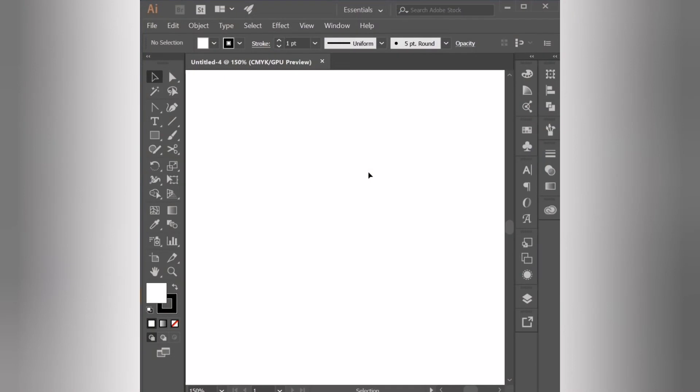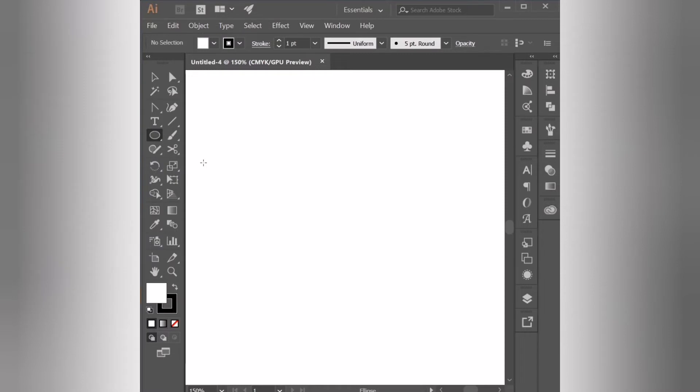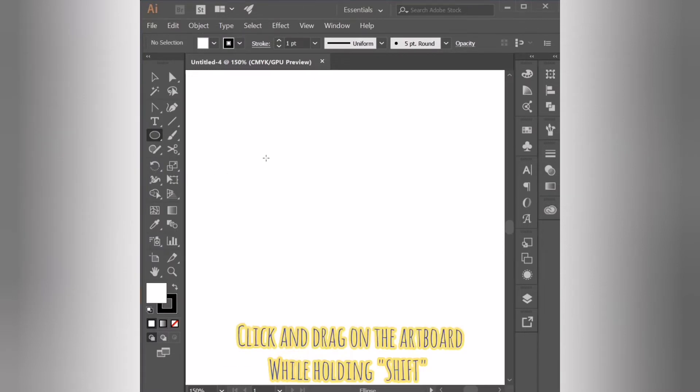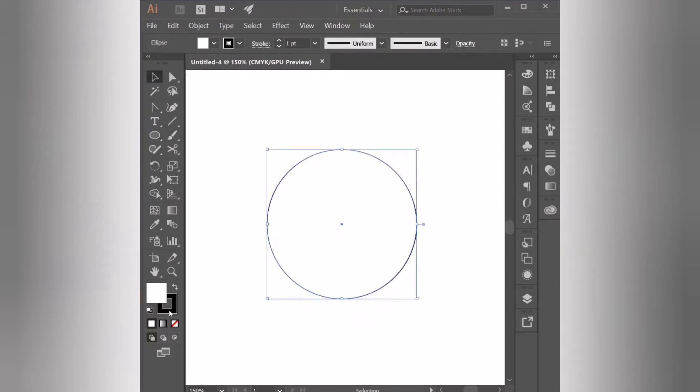Create our new document and click and hold the rectangle tool to get our other shape tools. Click the ellipse tool, click and drag on the artboard while holding shift to create a perfect circle.